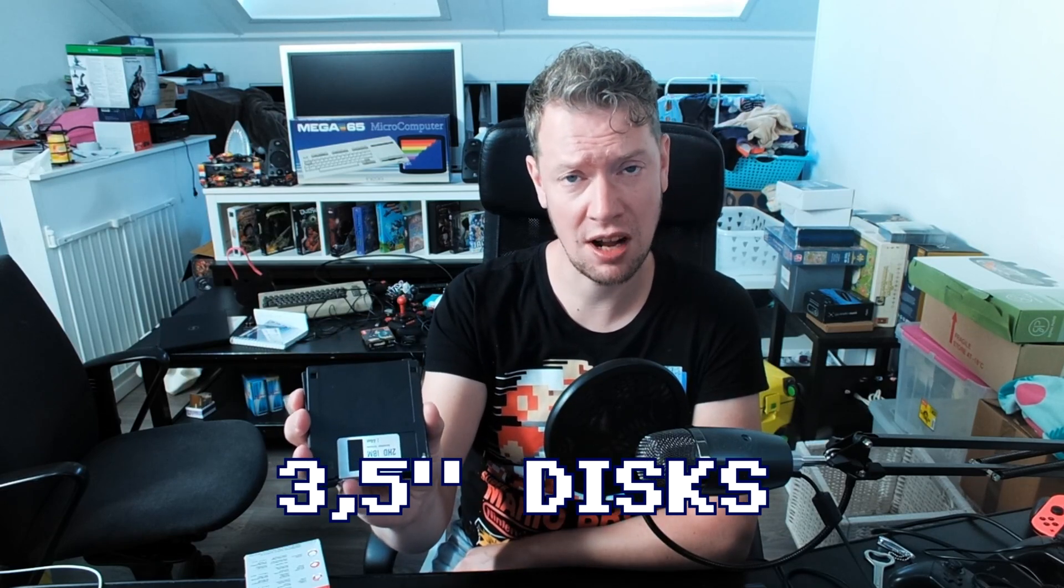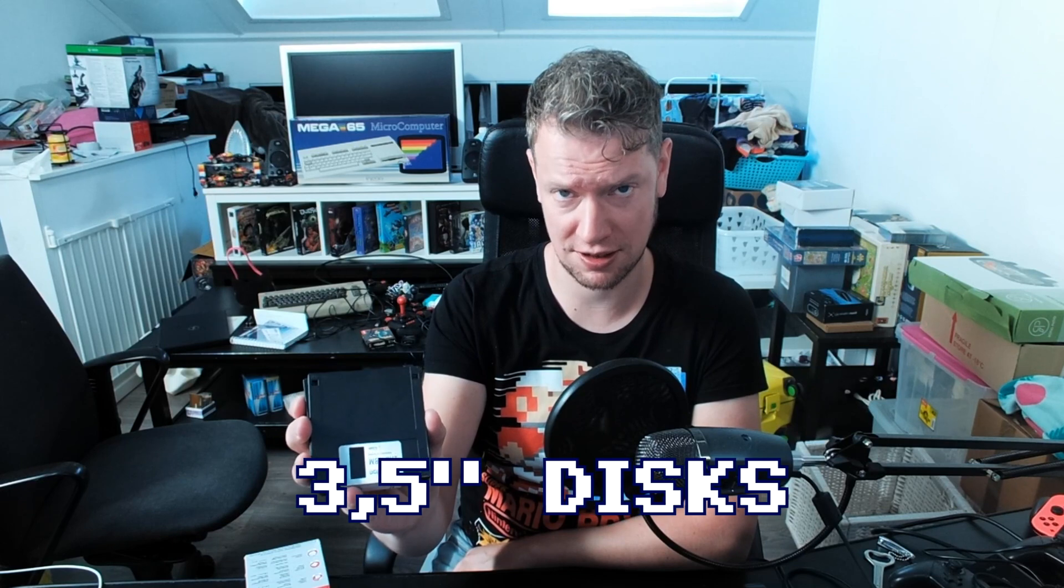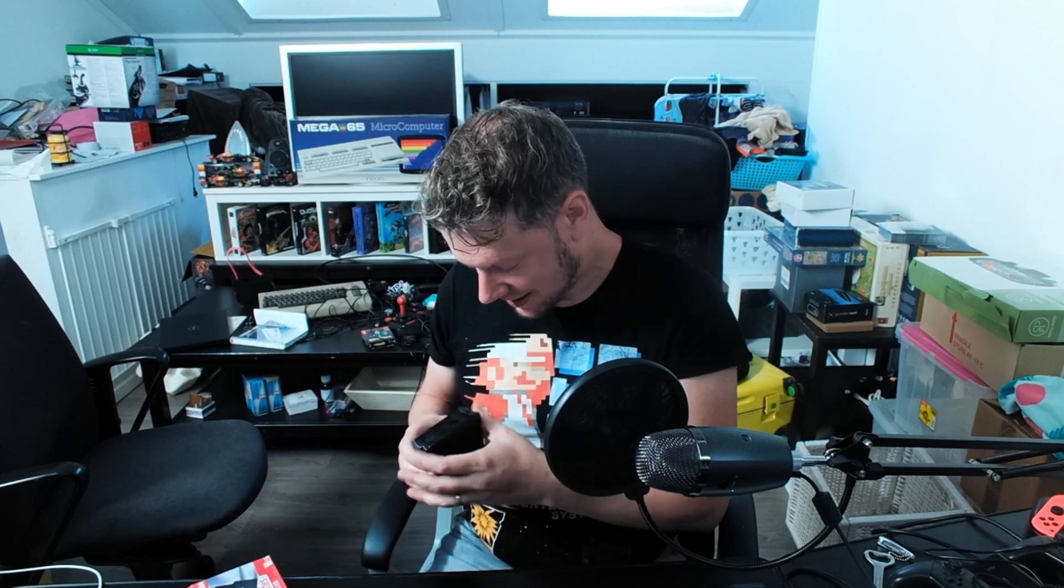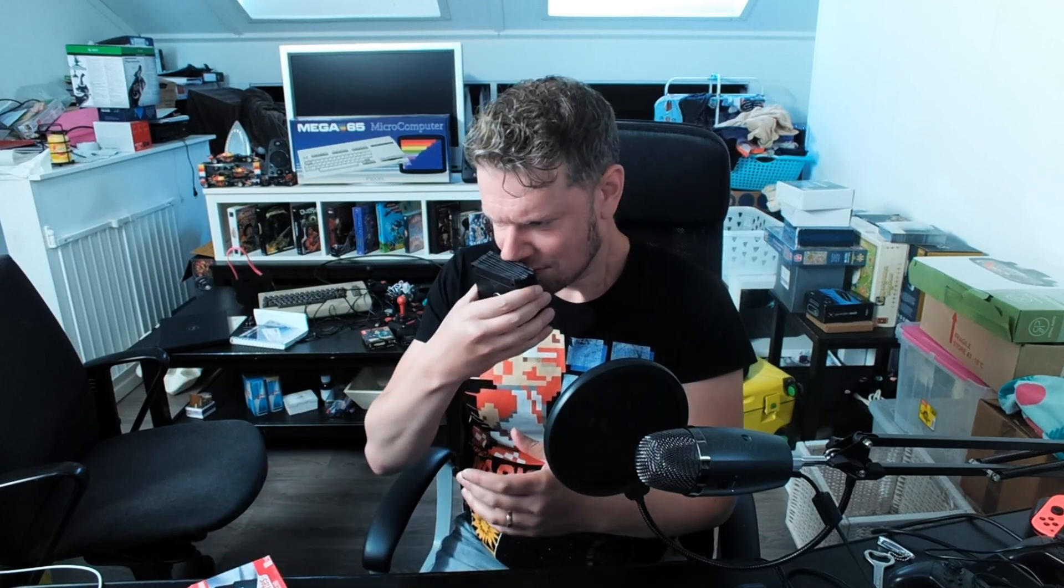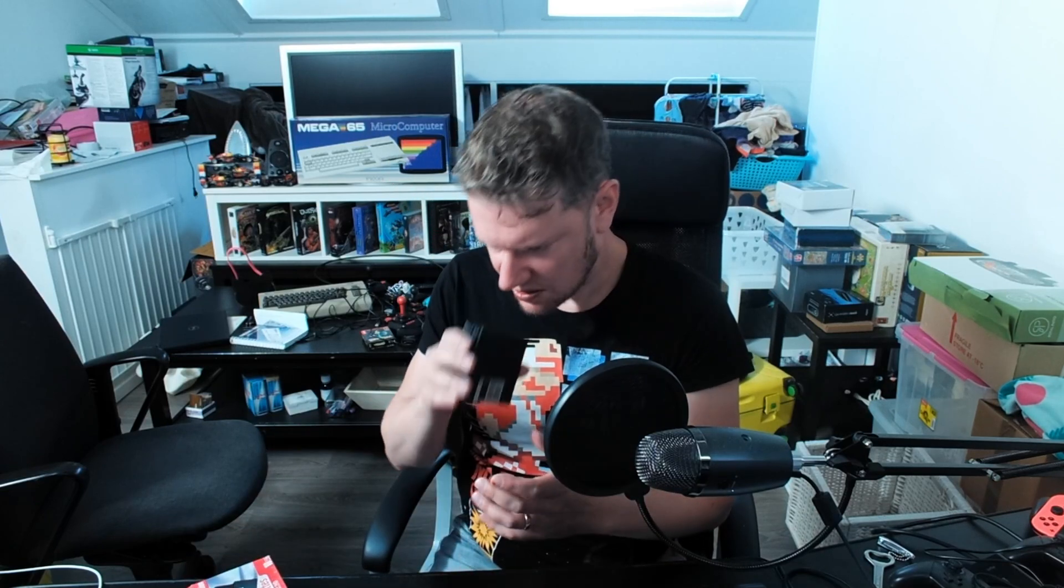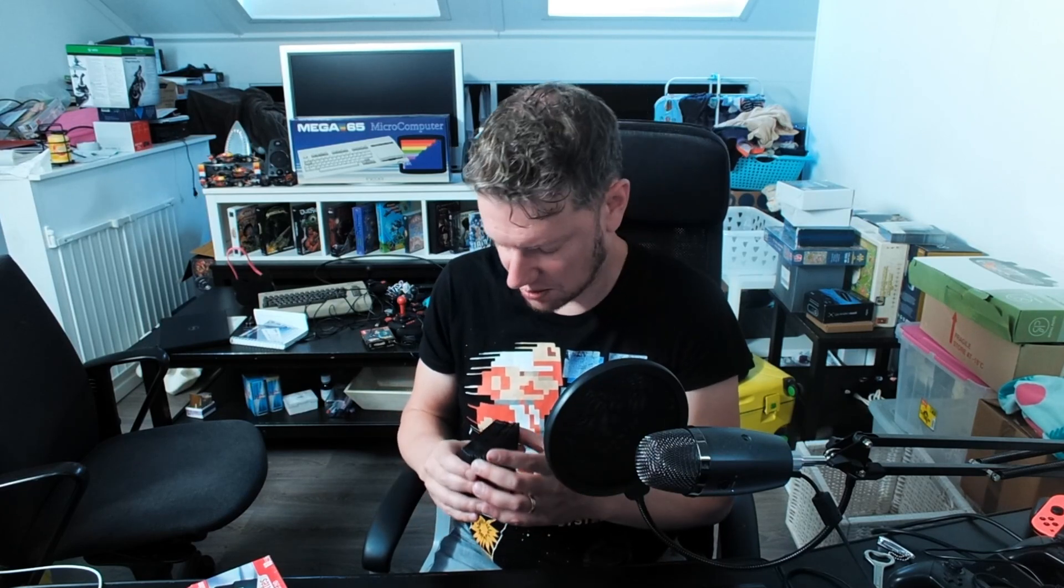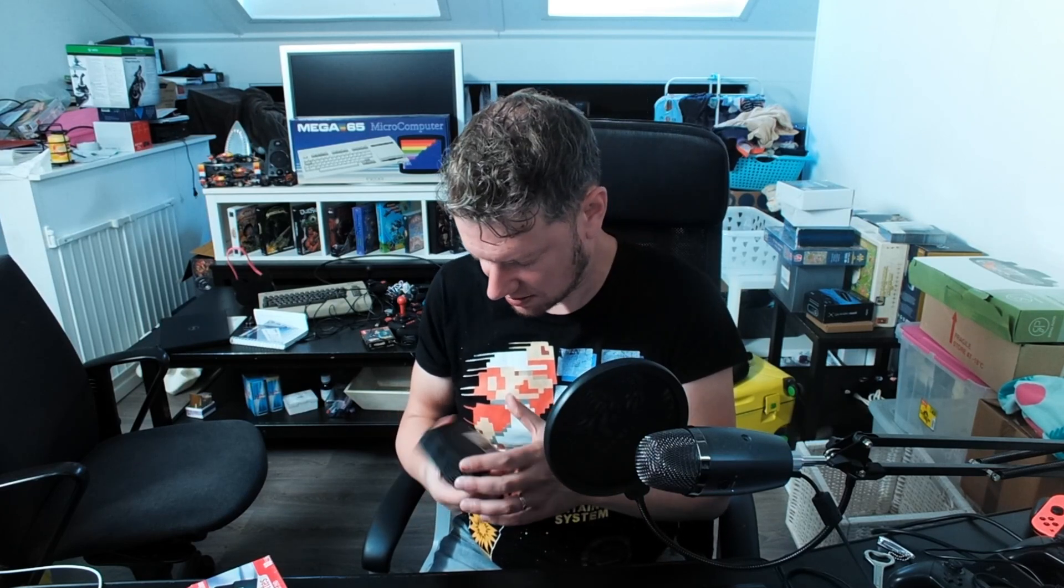These are called 3.5 inch disks, diskettes. Yeah, they say diskettes. I can't place it. Smells okay I guess.